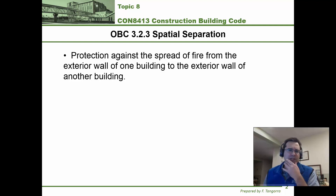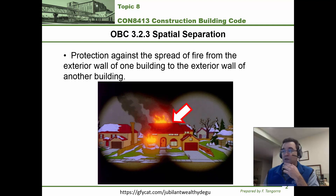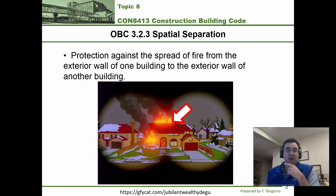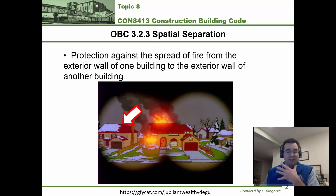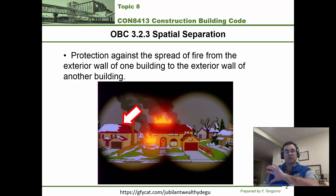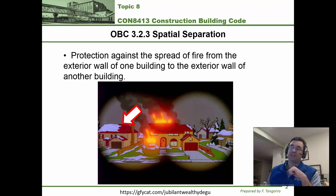Let me put this in context. Let's pretend there's a house on fire with flames coming out of windows or other openings. The whole point of this section is to learn how to set up adjacent buildings so that the chance of fire jumping from one building to the next is minimized.